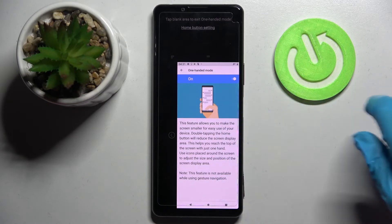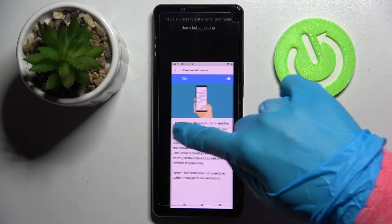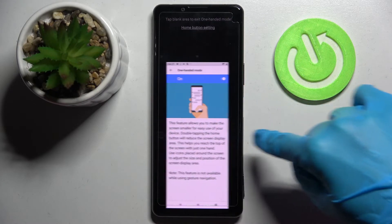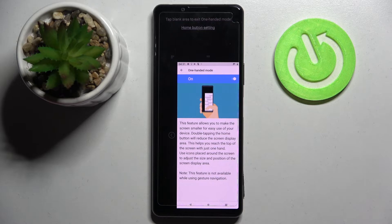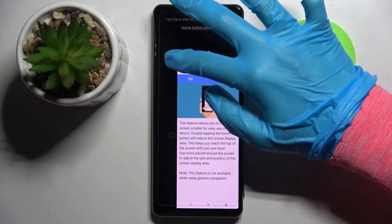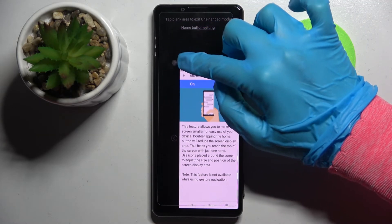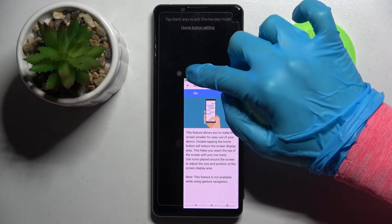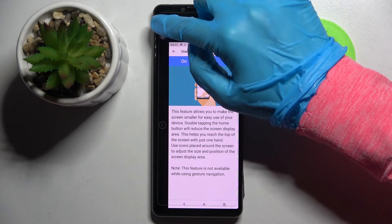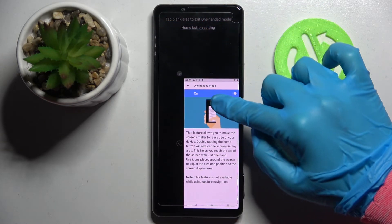You can change placement of the screen by tapping on this icon over here. You can change size of it by swiping, holding one of those corners and swiping to the top or to the bottom.